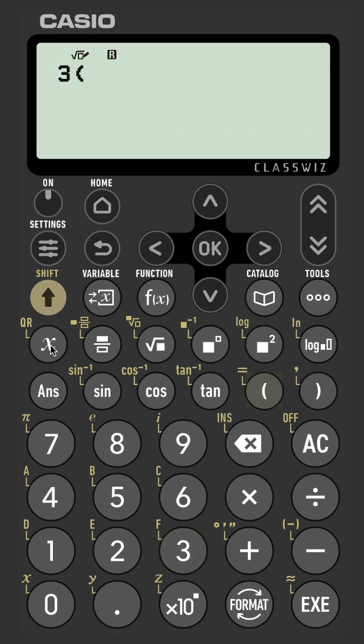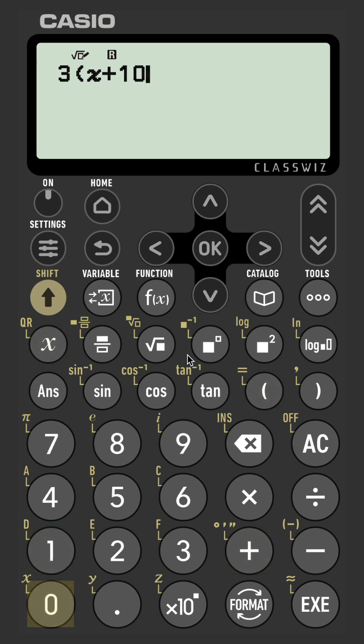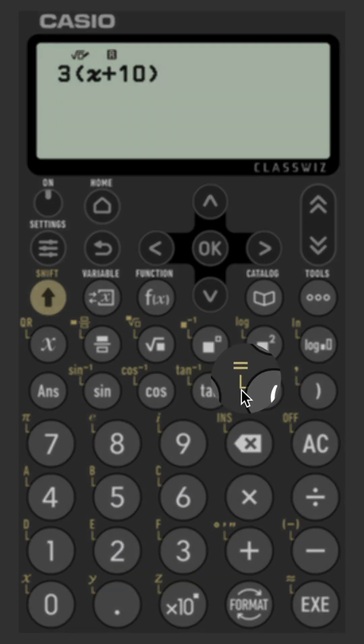Three, and then we want to open some brackets or parentheses. Then there is a dedicated x button as well, so we're going to use that one. Plus 10, and then close our brackets.